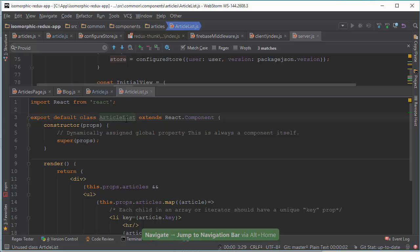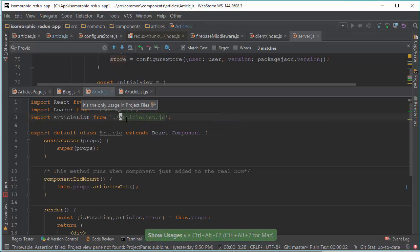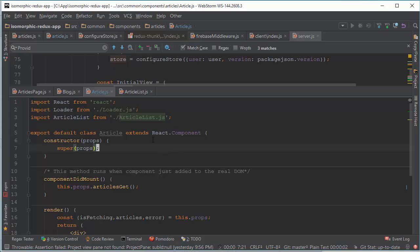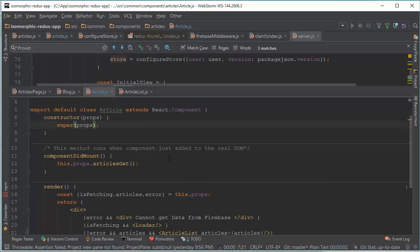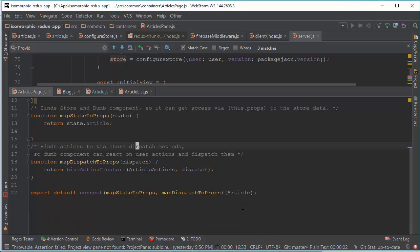Dumb components only specify appearance but not any behavior, and they can be easily injected into another app or another component — like we do it with article list.